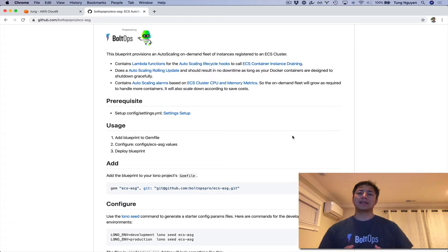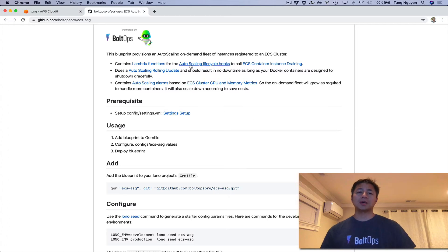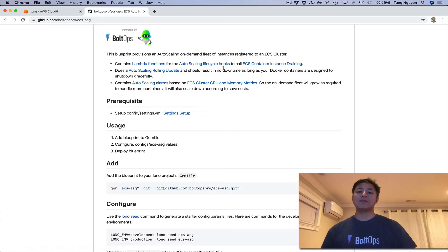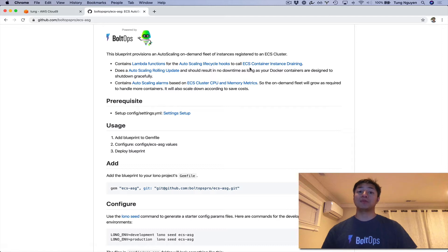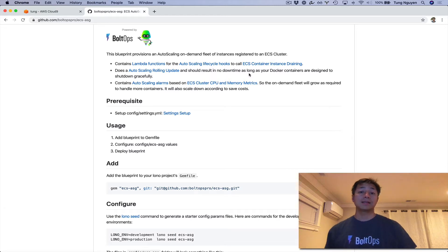The reason that this is achievable is because this blueprint makes use of something called auto-scaling lifecycle hooks. There's a Lambda function that's associated with these auto-scaling lifecycle hooks that actually waits for the container instance to drain all the Docker containers before it moves on to the next instance.